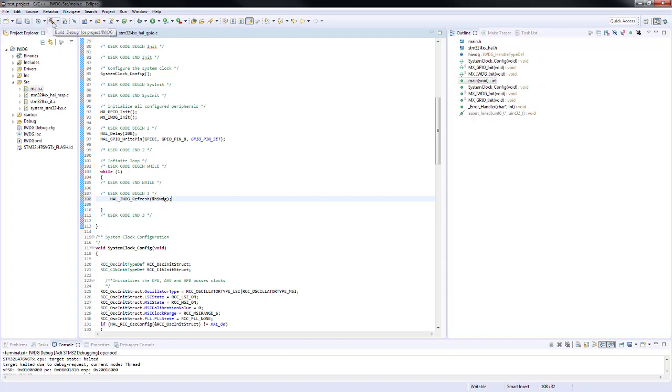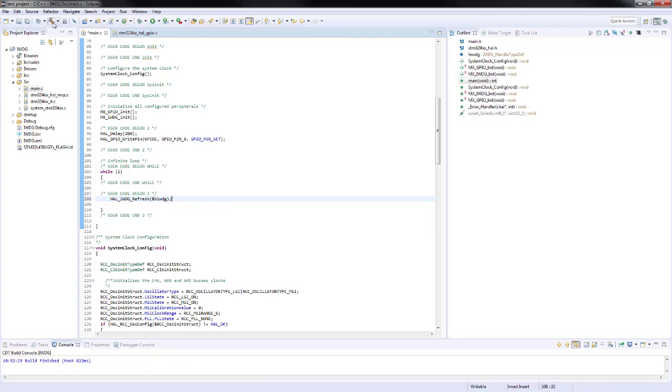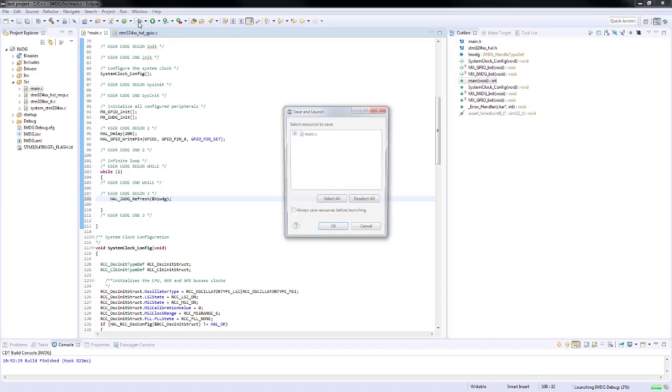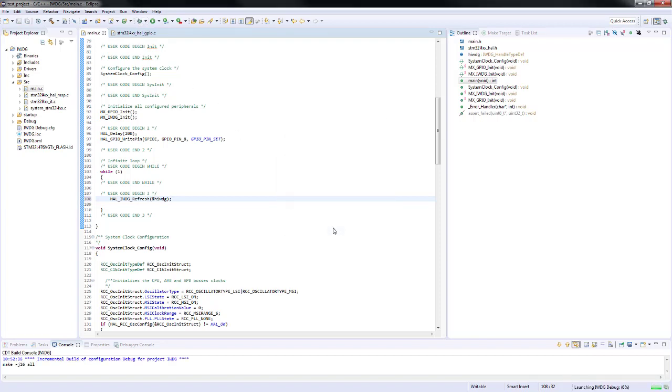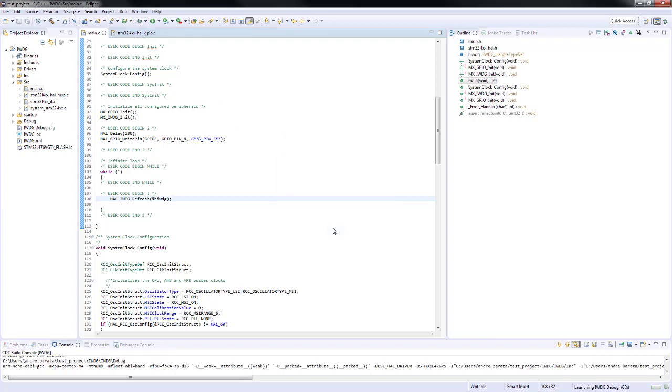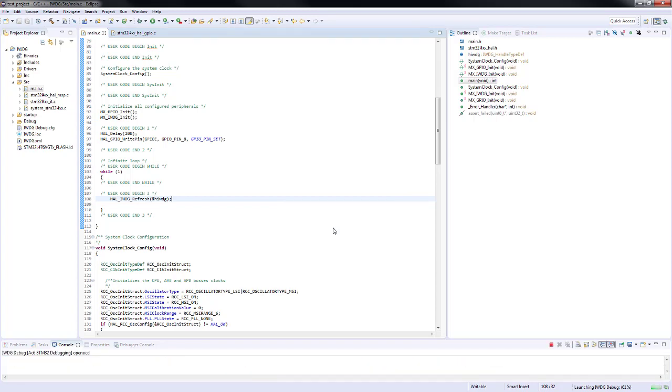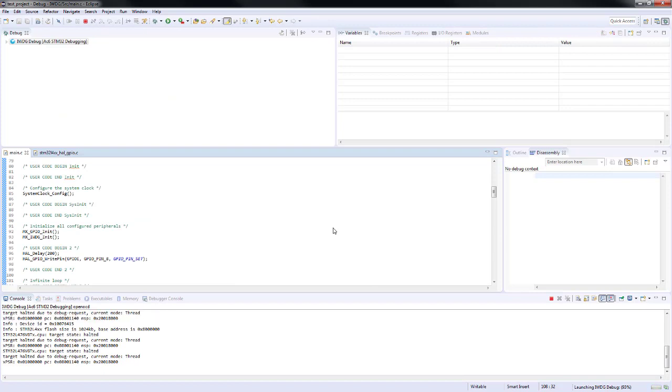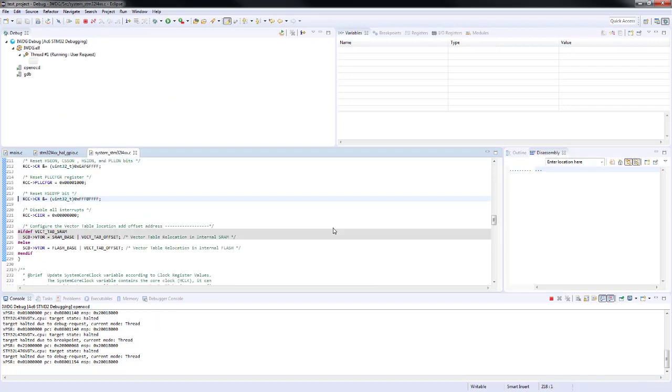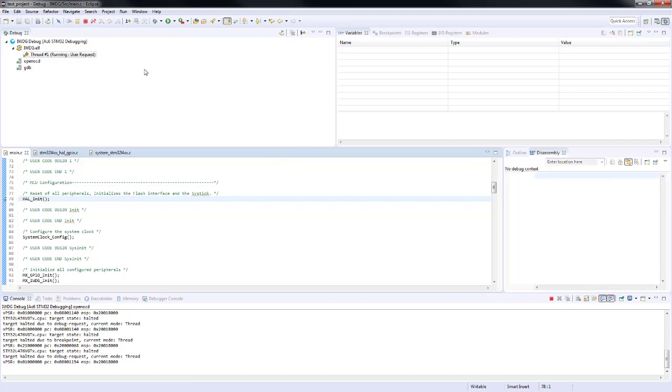We will build once again our project and we will launch it. As you can expect, since now we included the refresh function the LED will be constantly on. Thank you for watching this session.